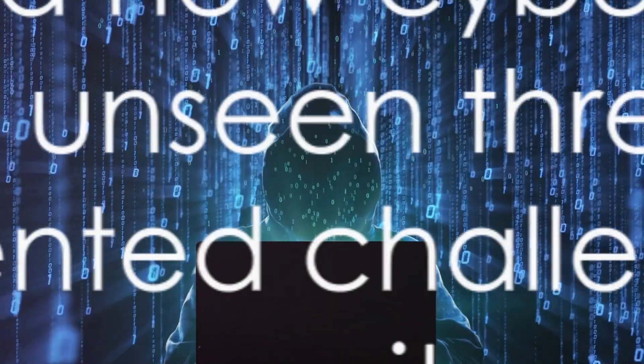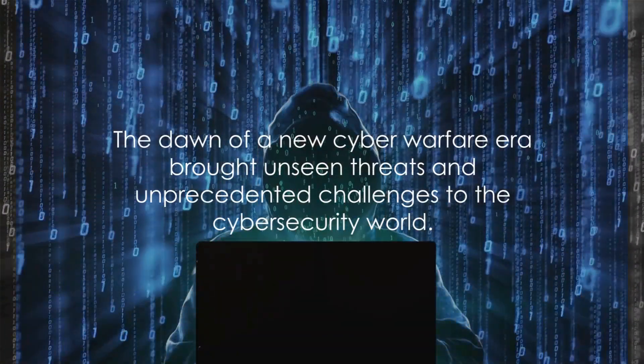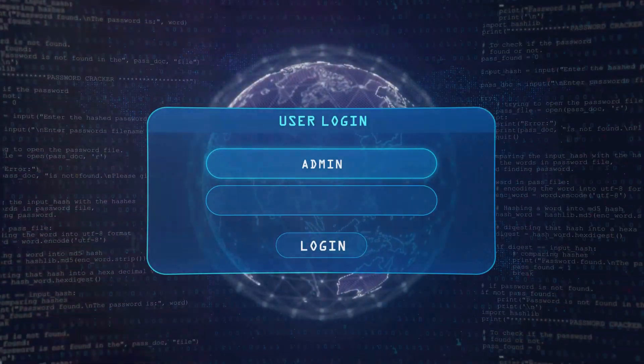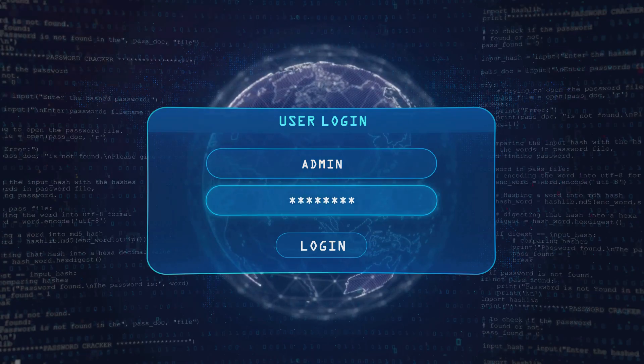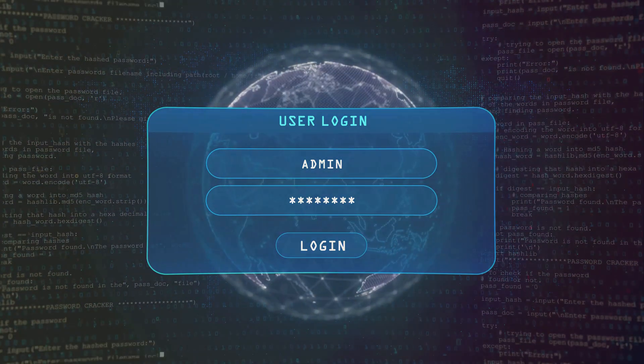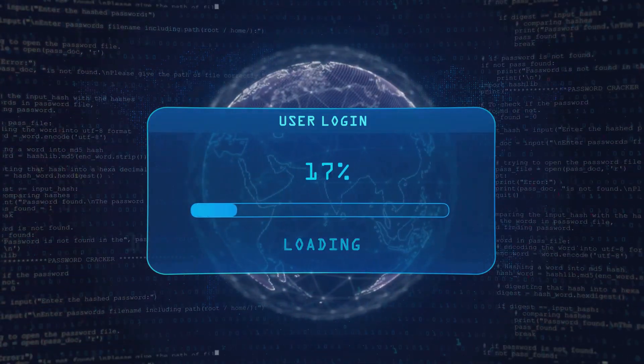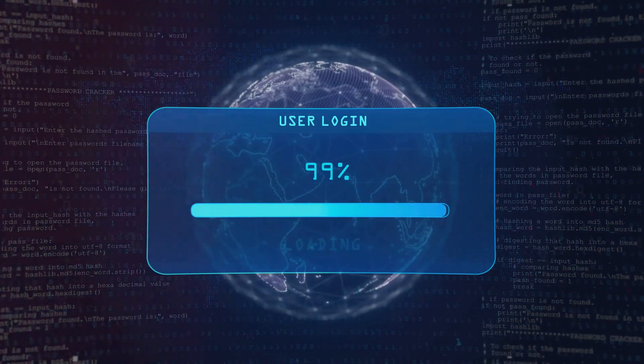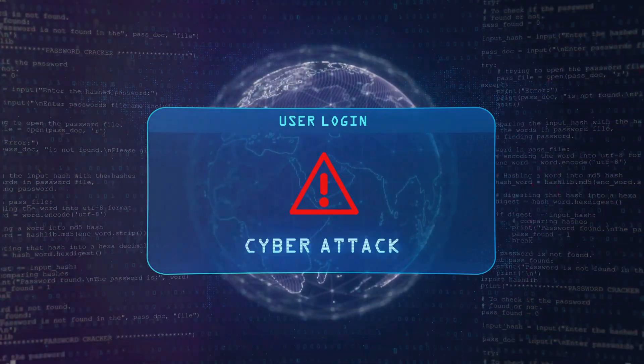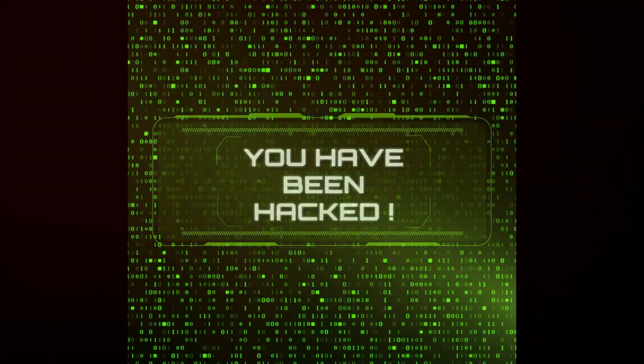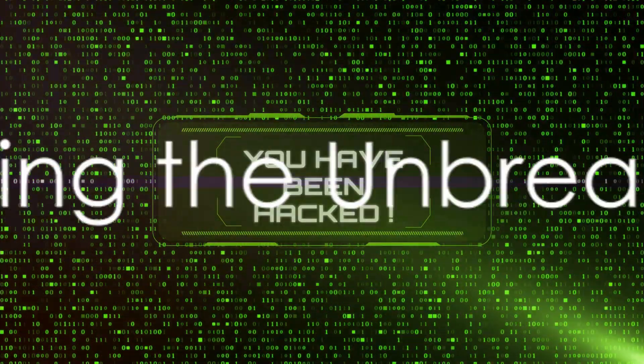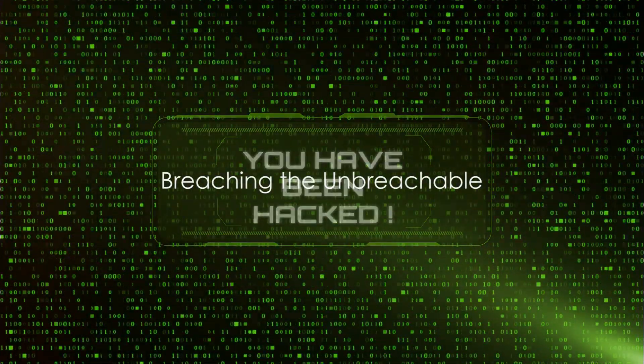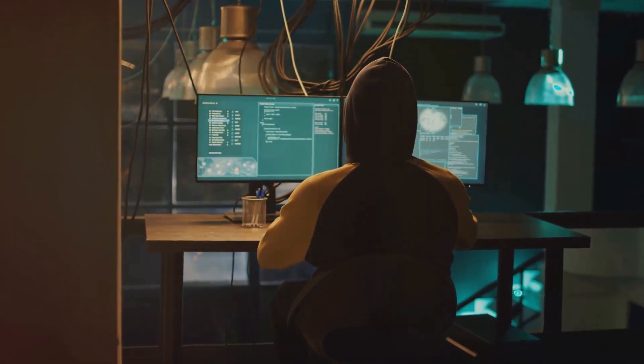But the awe was short-lived, replaced by a sobering realization. This was no one-off event. This was a new kind of warfare, a silent and invisible battleground where the stakes were higher than ever. The cyber security world was left reeling, but this was just the beginning.